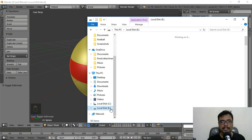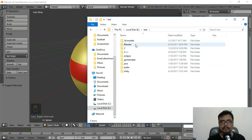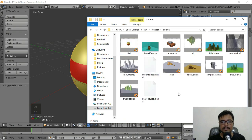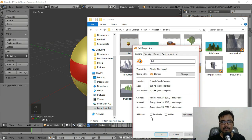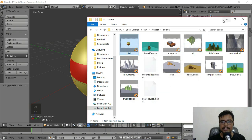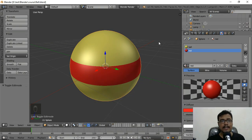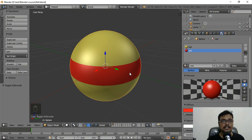I'll name the file 'ball' and click Save Blender File. Whenever you save a file in Blender, it is saved as a .blend file — this is Blender's native format and saves everything so you can continue from where you left off.